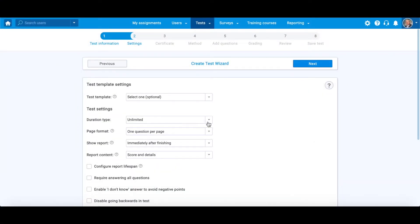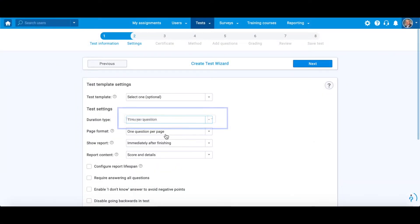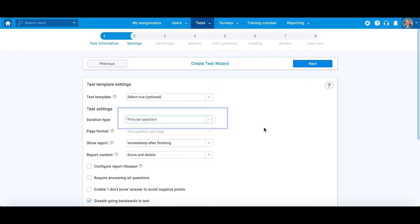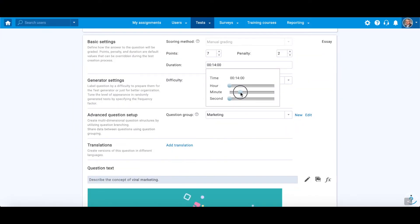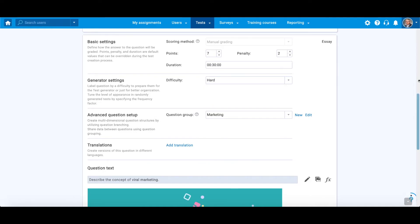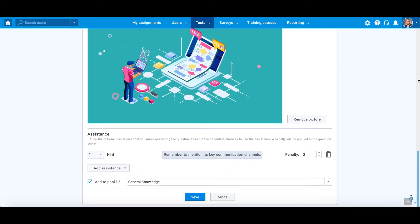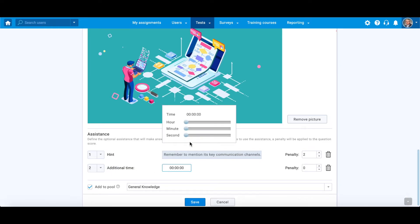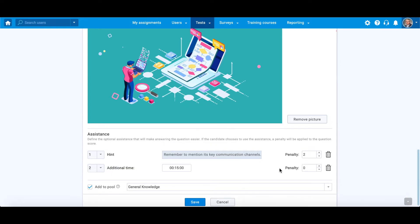If you select the option to limit the time per question in the second step of Test Wizard, you will have a possibility to define time limit in seconds, minutes, or hours. Then, you can also add another assistance called additional time. It enables candidates to use additional time for answering questions.